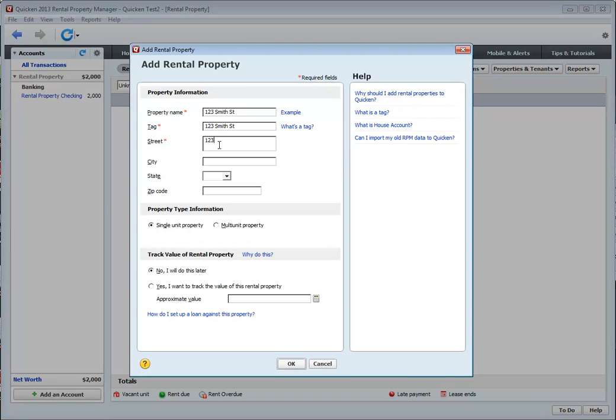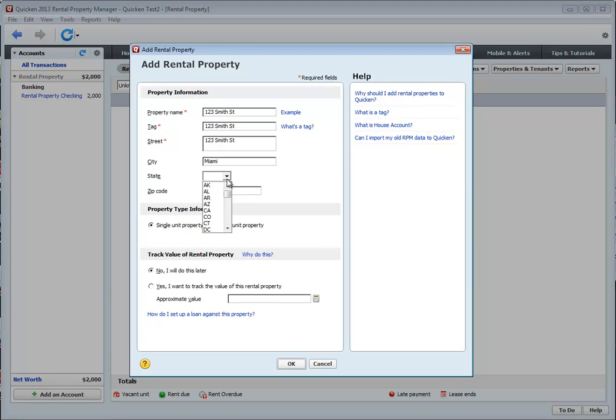You can then add the street address. And then you can add city and state. If you have properties in multiple cities and states, then you probably want to enter this information. If you have only properties in one state or one region, then maybe this is not so important.